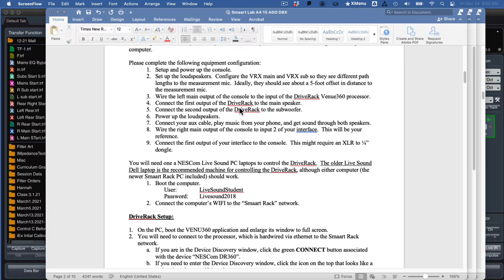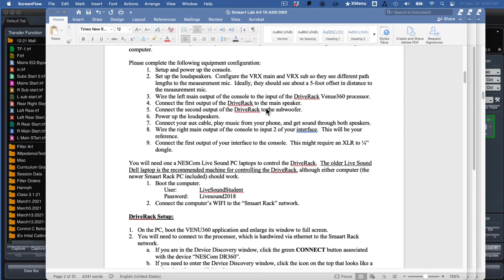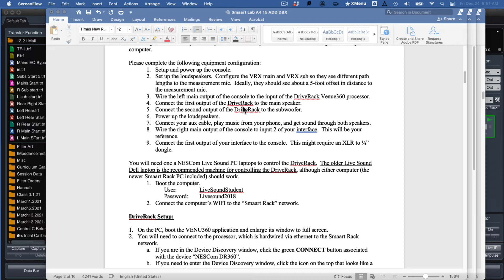And then the console output, it's really simple here. Left output of the console can go right into the Drive Rack 360. And the output of the Drive Rack 360, you're going to use output one going to your main and output two going to your sub. And of course, you're also going to use the right output of that console going back into your audio interface input number two. Input number one of your audio interface is your microphone input. Audio interface input number two is going to be the second output of the console.